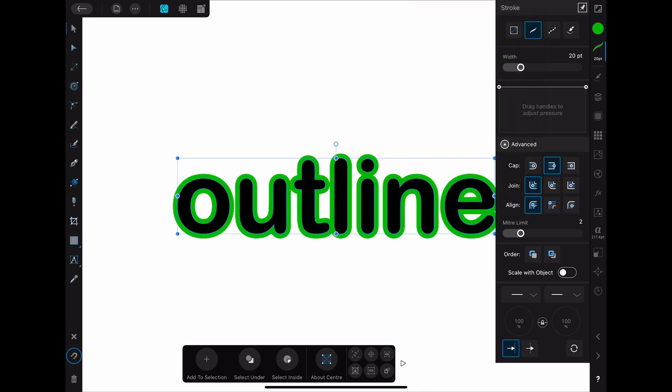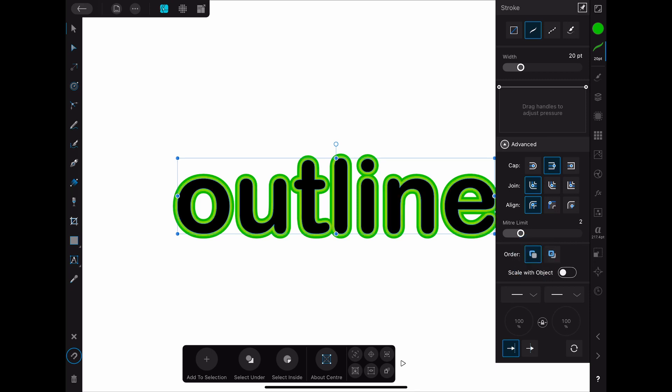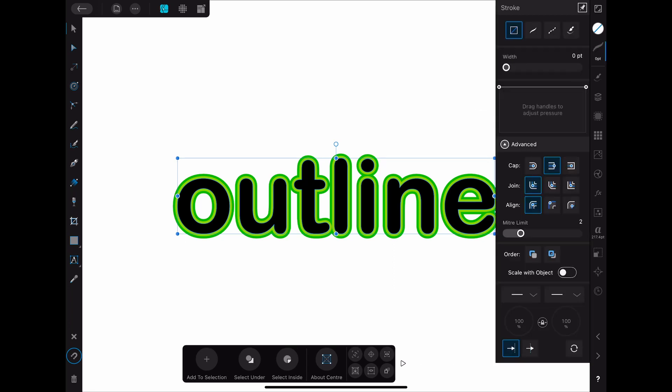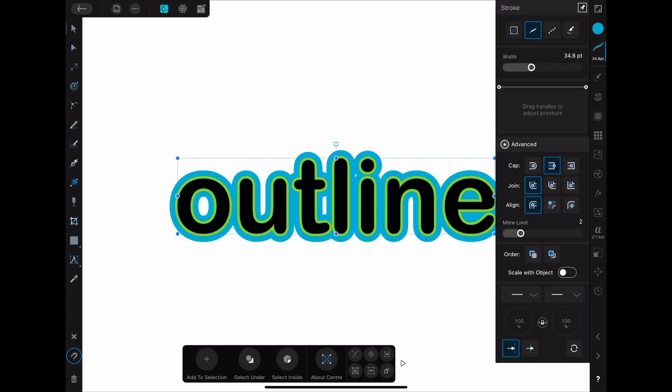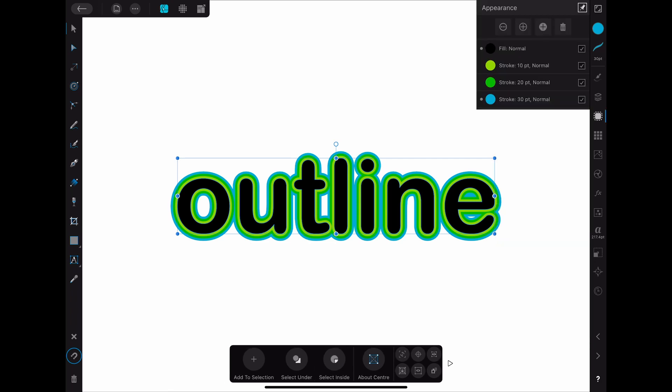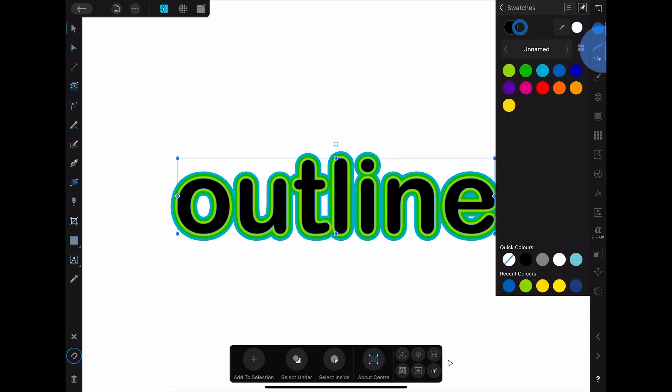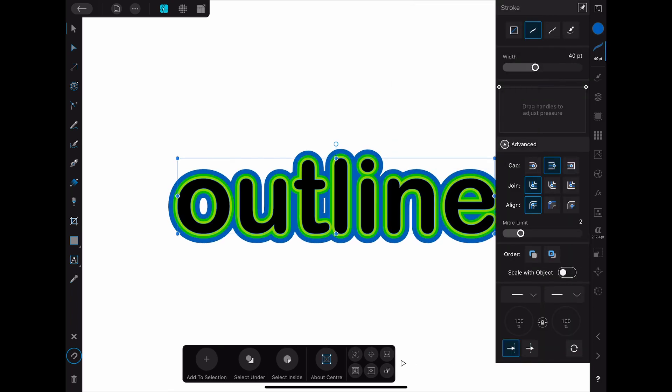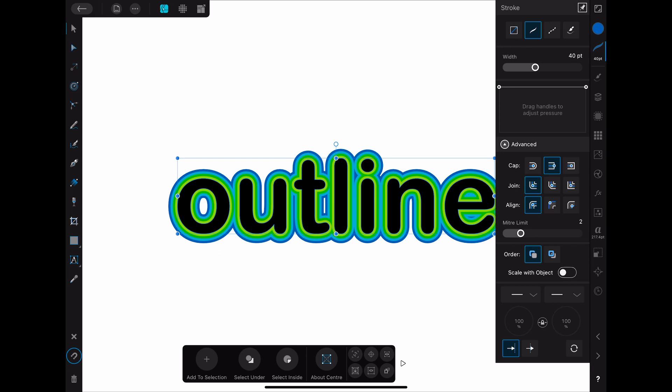As before you have to change the order of the stroke again so that this second stroke is behind the first one. You can repeat this process as often as you like. Adding a new stroke, changing the color of it, then selecting the width of the stroke and at last changing the order so that it is behind all the strokes from before.